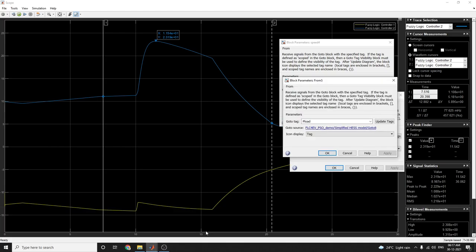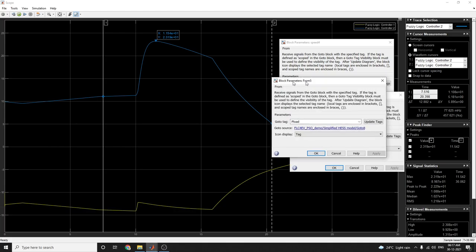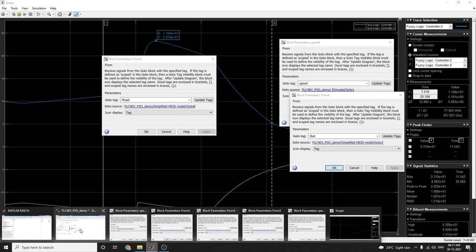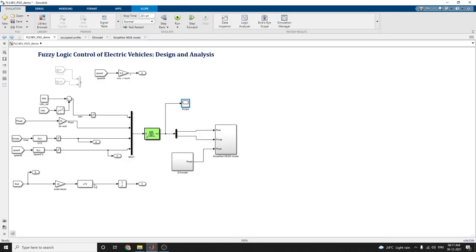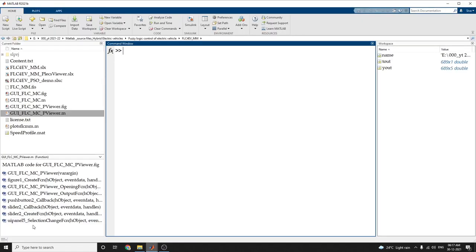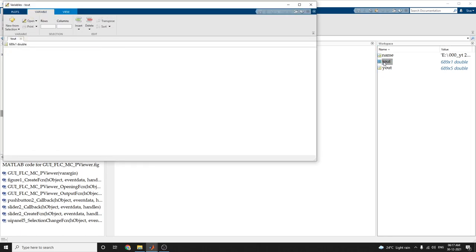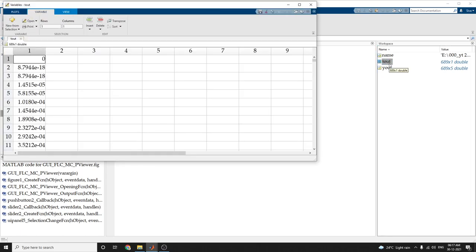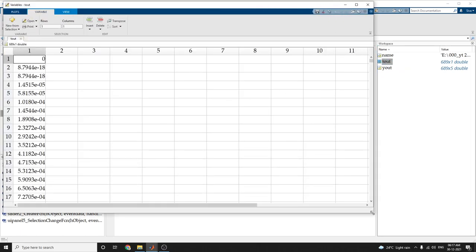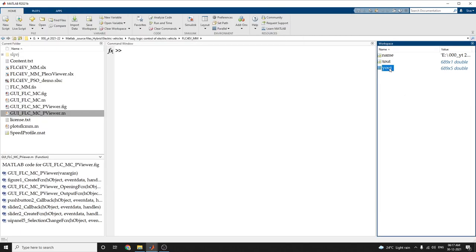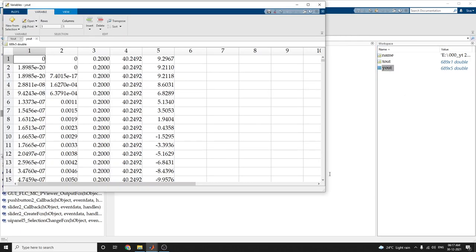These are all the block parameters. Here we can update the tags also, and the data for tout and yout are given.